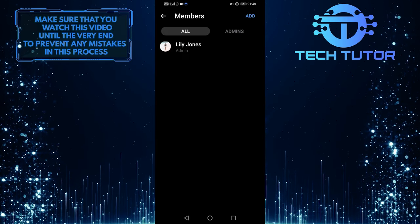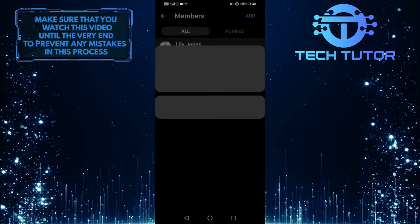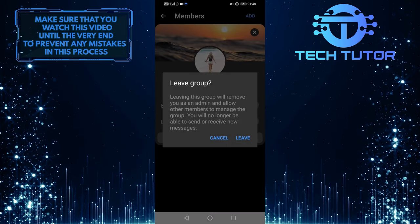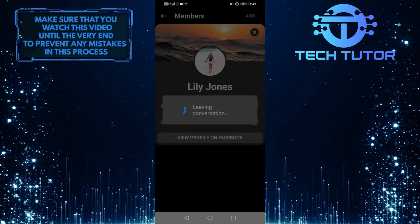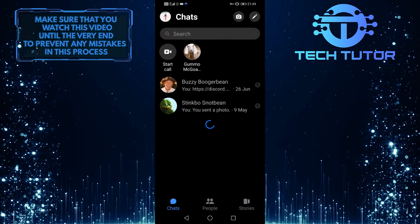And then finally, you can tap on yourself and tap on Leave Conversation, which will delete that group chat.